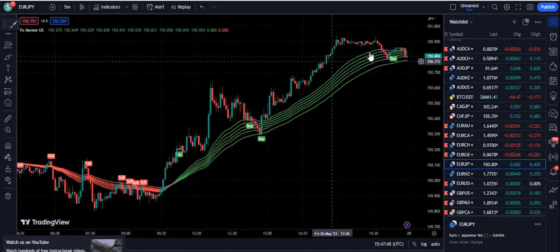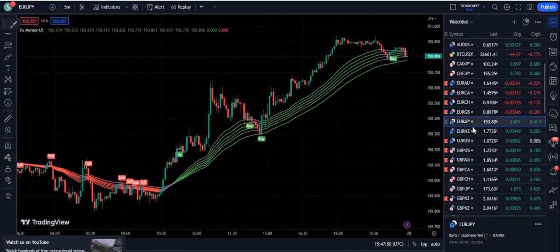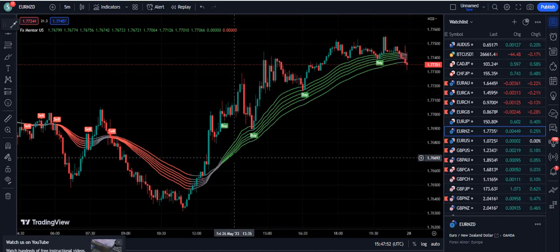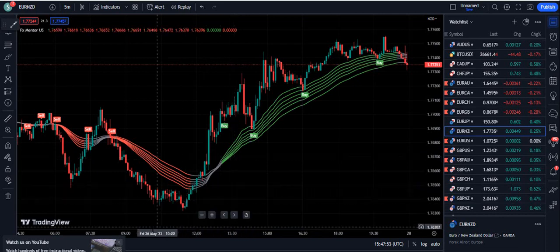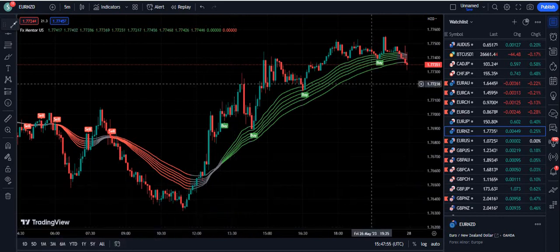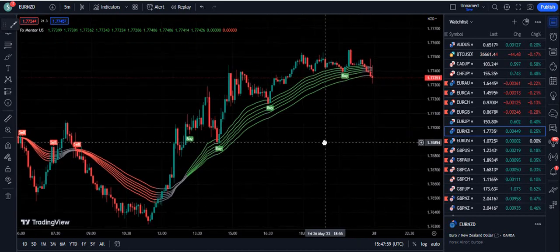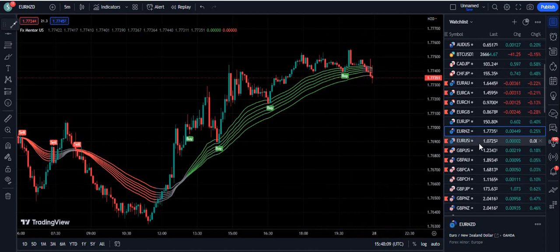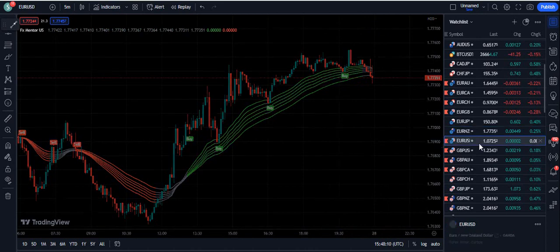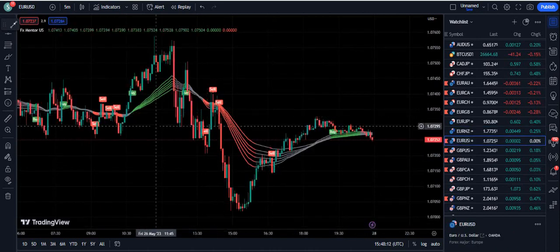Euro/JPY — the buy signal is perfectly fine. For Euro/NZD, my subscribers made a lot of profit on Friday and you can check their screenshots. One of my students passed a funded challenge with this indicator within seven days — I have shared his success story in the Telegram group. Most of my subscribers are making profit with this indicator on a daily basis.